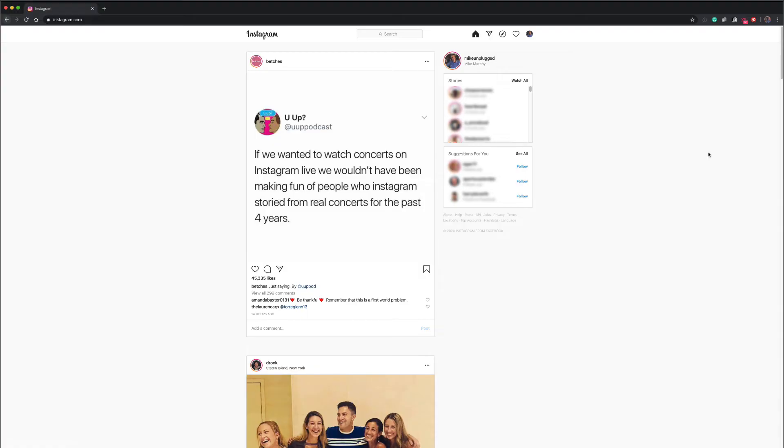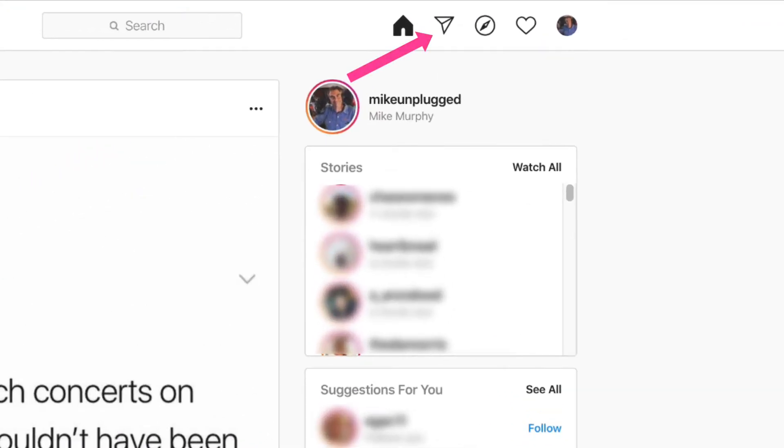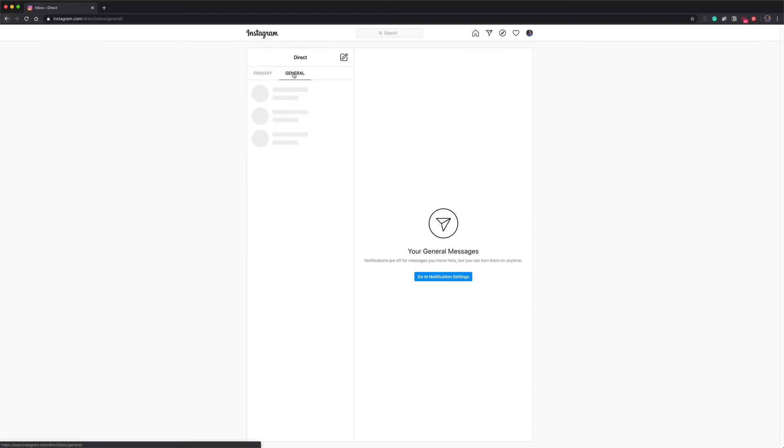Once you log into Instagram, you're going to look for the paper plane icon in the top right corner that indicates messages. Just click on that and now you will have full access to your direct messages.